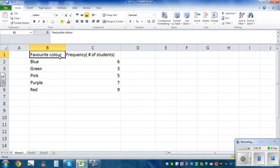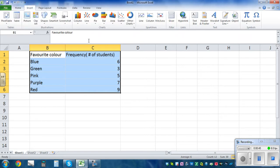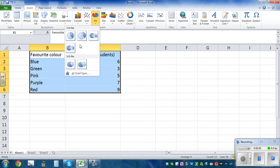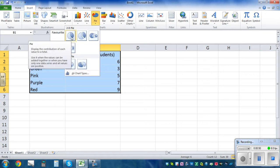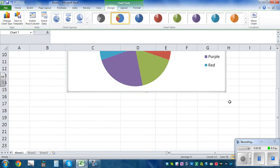To draw the pie graph, select the data including the title. This is the title and this is the data. Click on Insert, then go to pie and click on the first one — 2D pie. You can also draw a 3D pie if you want. Click on 2D and this is your graph.